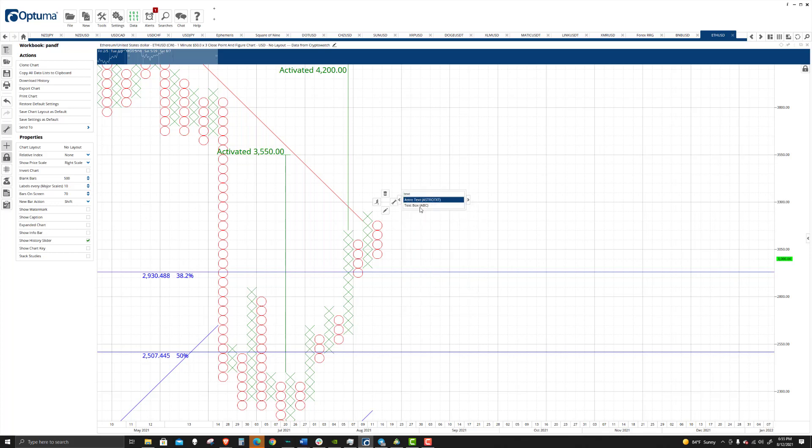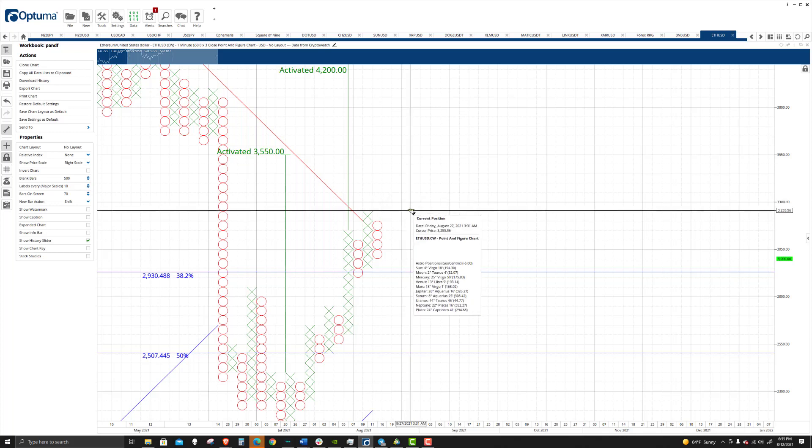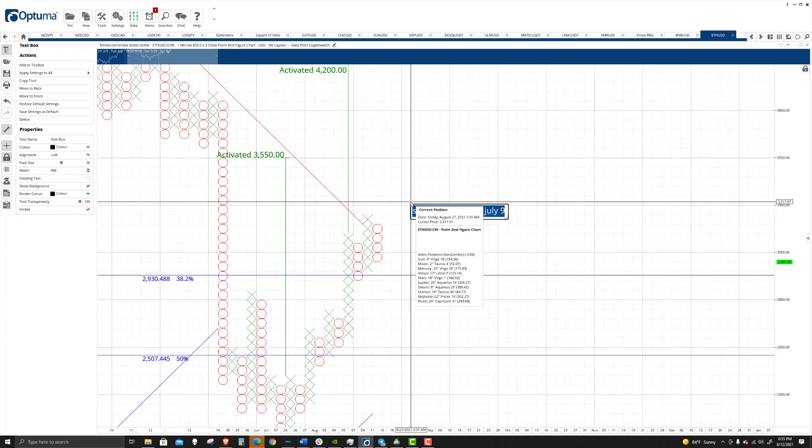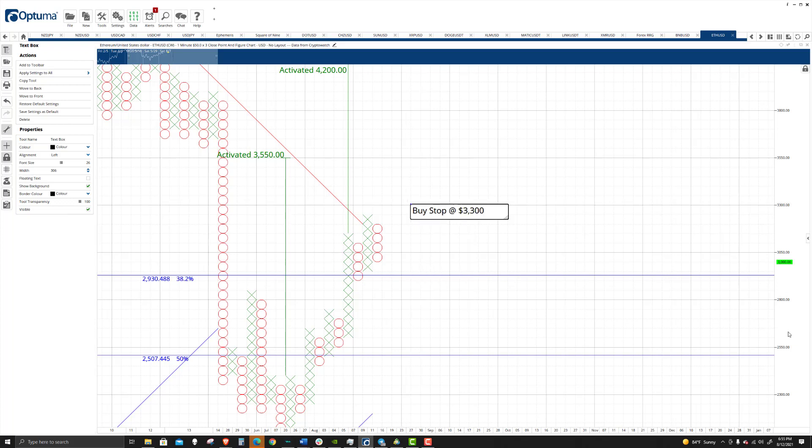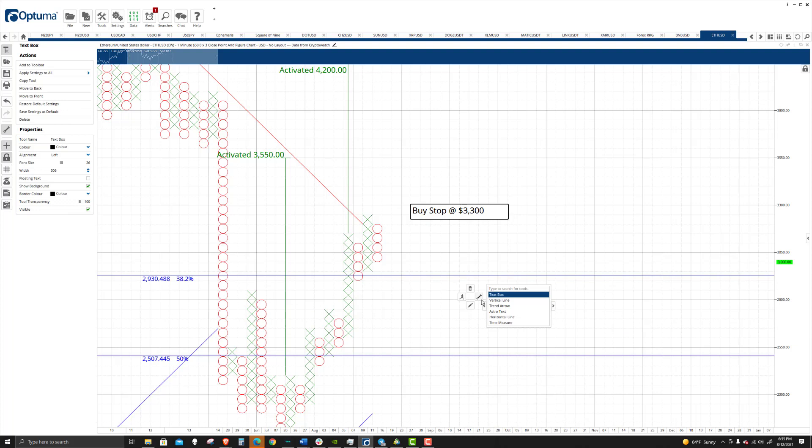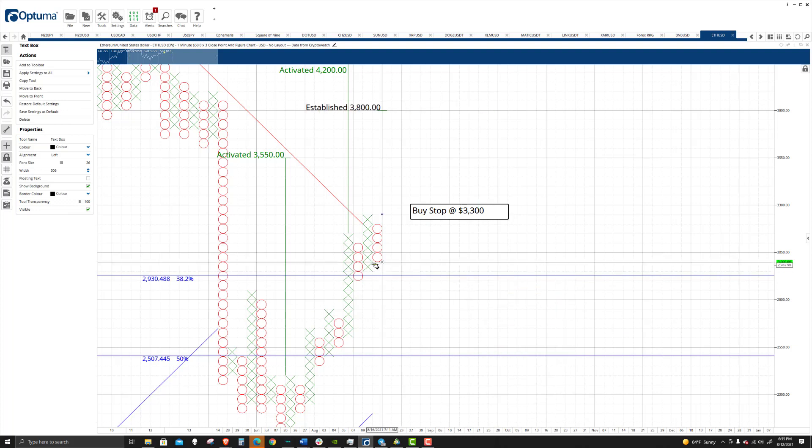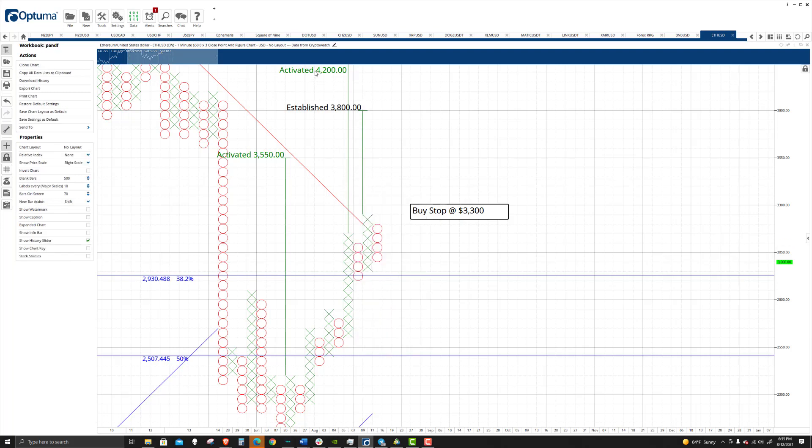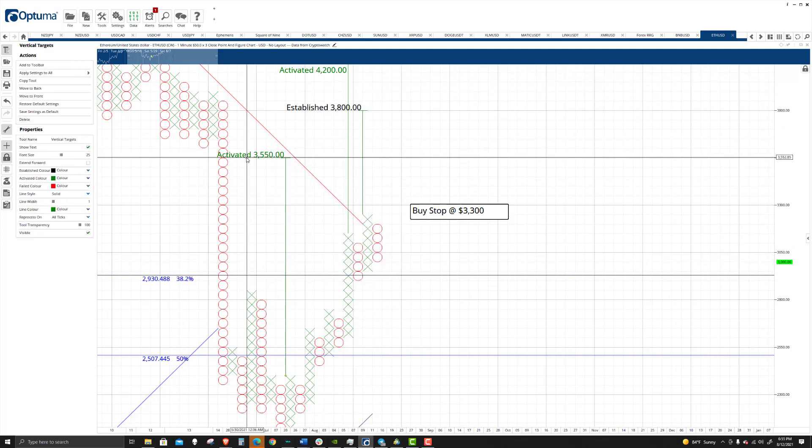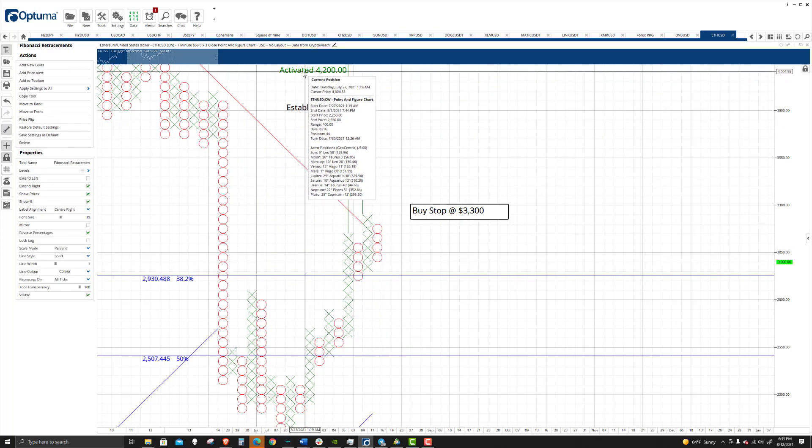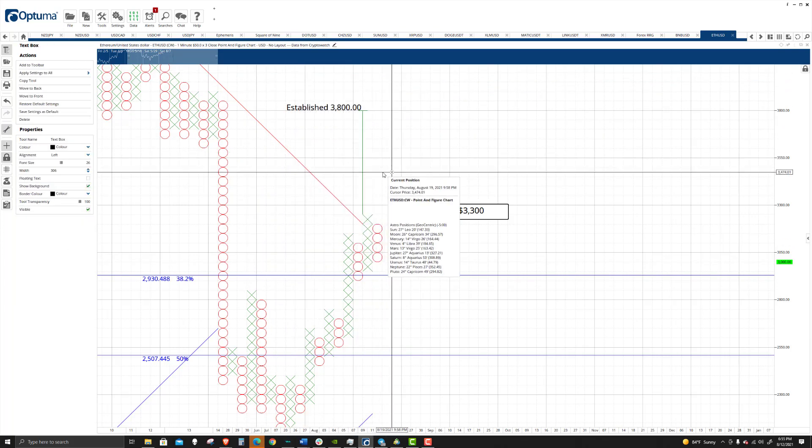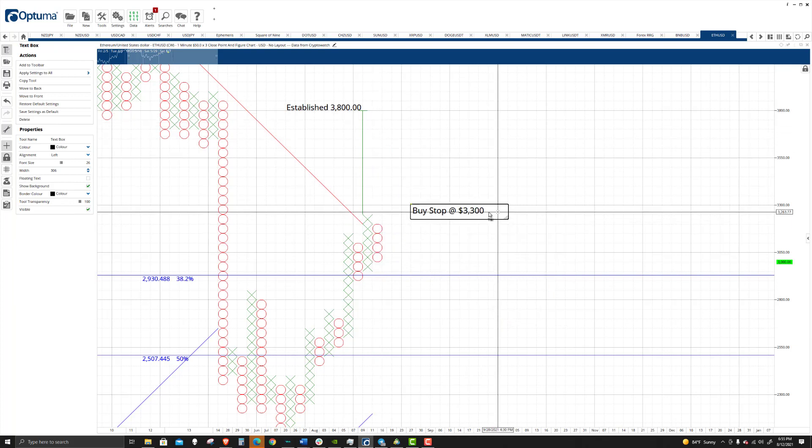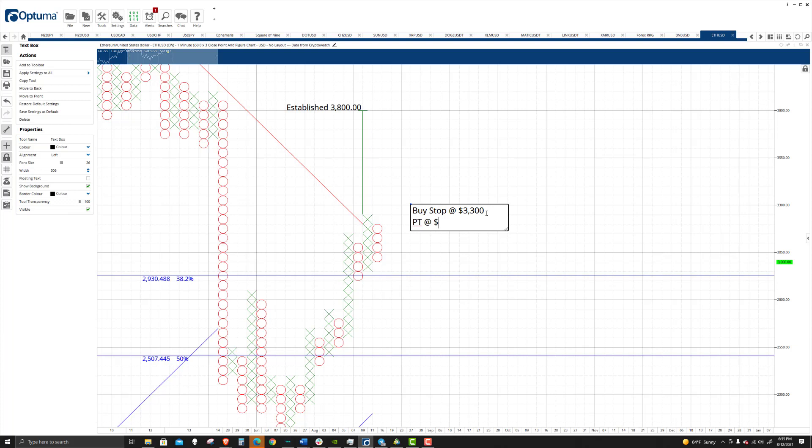And so the text box, we've got 3300 would be a buy stop at 3300. And the vertical profit target, which I love about Optuma is they do this automatically. The vertical profit target zone is at 3800. That is where that projected level would be. So the profit target is at 3800.